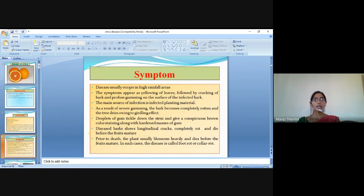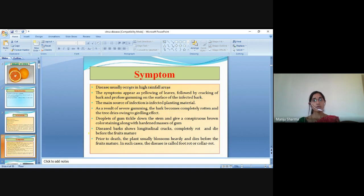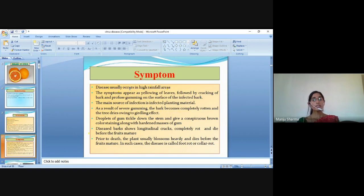Symptoms: the disease usually occurs in high rainfall areas. The symptoms appear as yellowing of leaves followed by cracking of bark and profuse gum exudate on the surface of the infected bark. The main source of infection is infected planting material. As a result of severe gumming, the bark becomes completely rotten and the tree dries due to the girdling effect. Droplets of gum trickle down the stem and give a conspicuous brown colour staining along with hardened masses of gum.